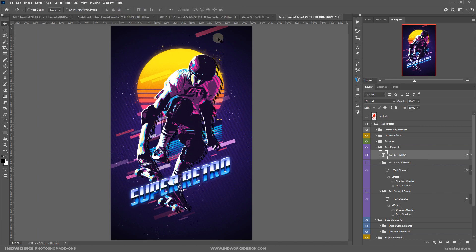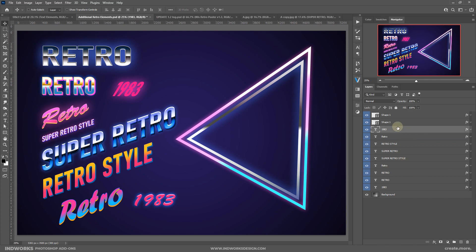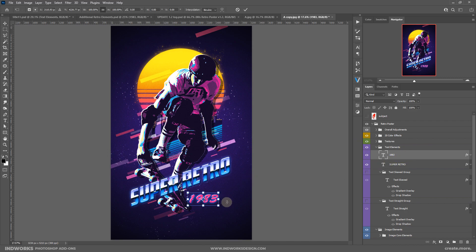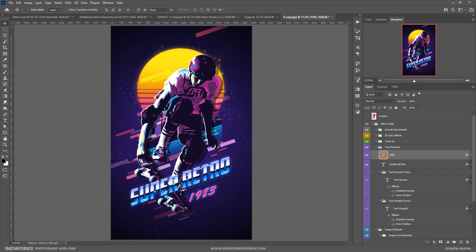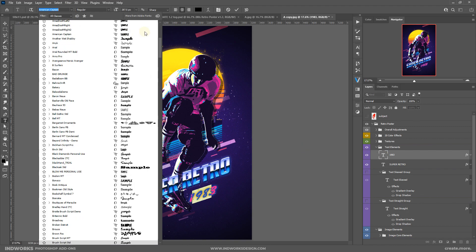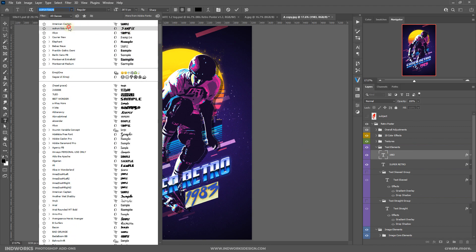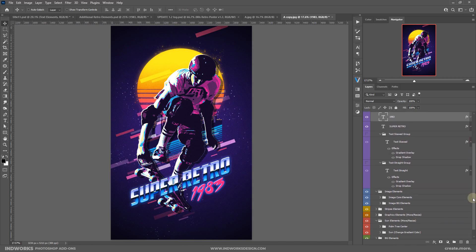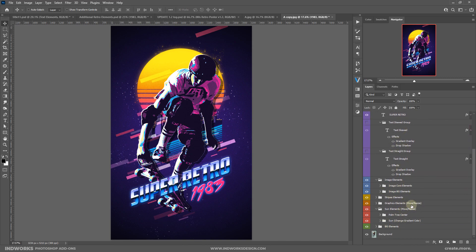Let's also grab another text element — the '1983' style. Select the Move tool, grab the layer, and drag and drop it onto the canvas. Align it, then hit Ctrl+T (or Cmd+T on Mac) to free transform, skew it to match the previous text, and press the checkmark to commit. Double-click the type layer to change the font to something interesting and place it where you like.